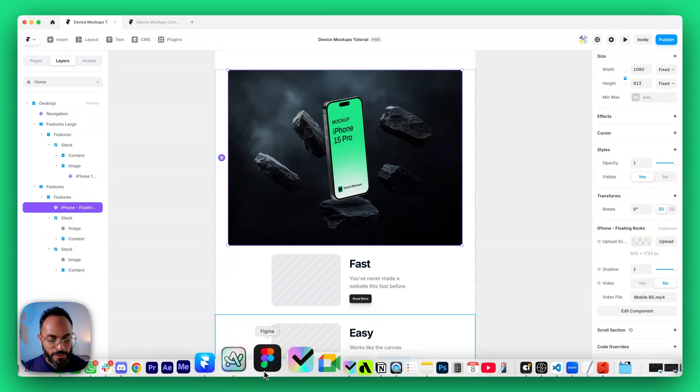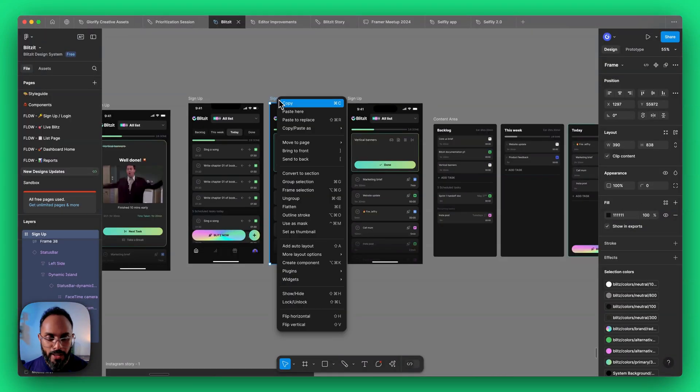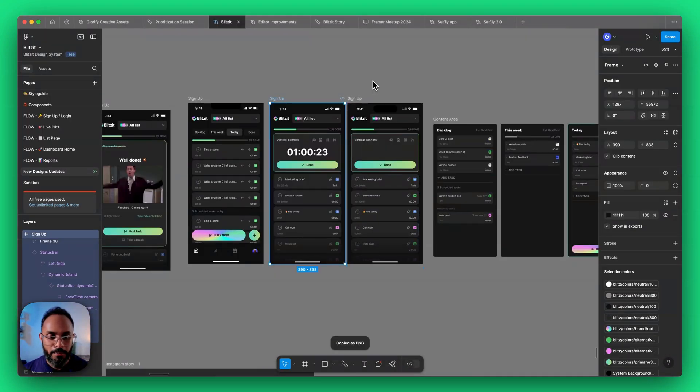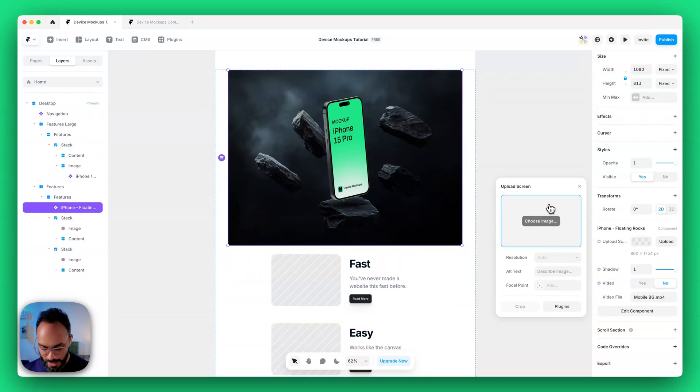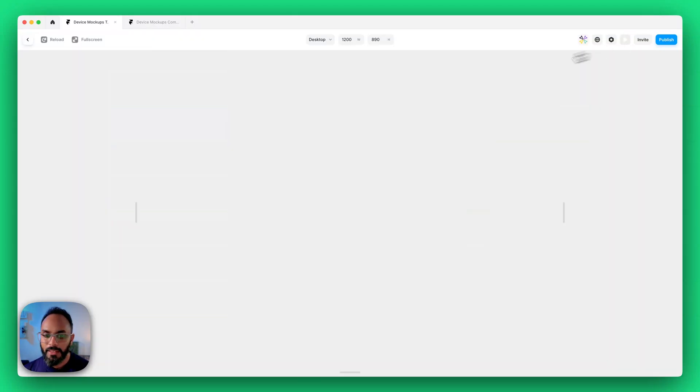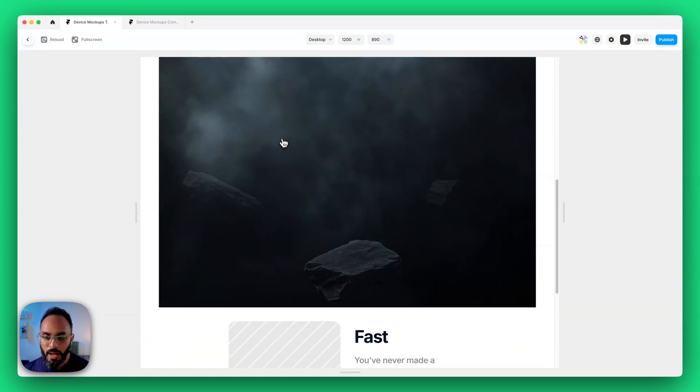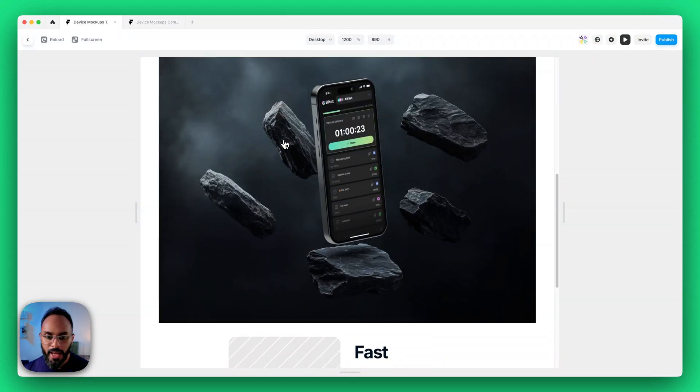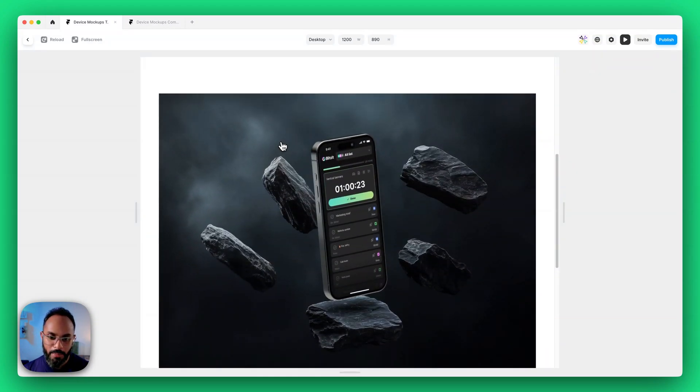Let's go into Figma and pick a different design this time. Right click, copy PNG. Selecting the screen I'll simply hit command V. Let's go ahead and hit play to see what this looks like. So there's the first mockup and there's my second mockup with the app.